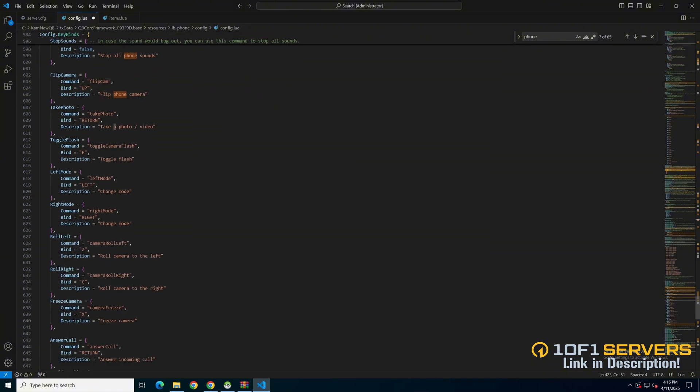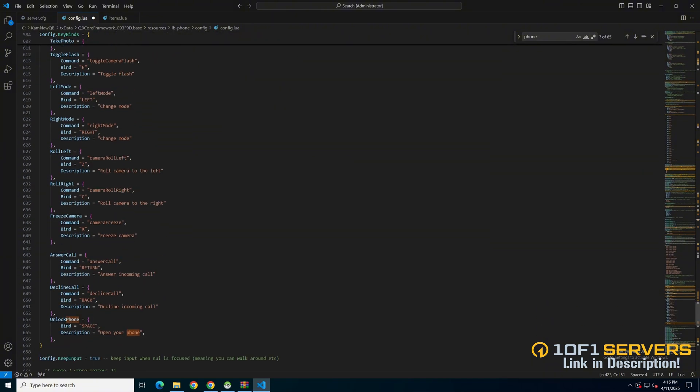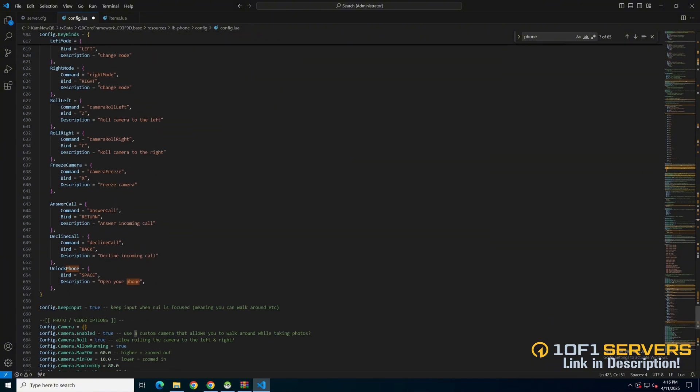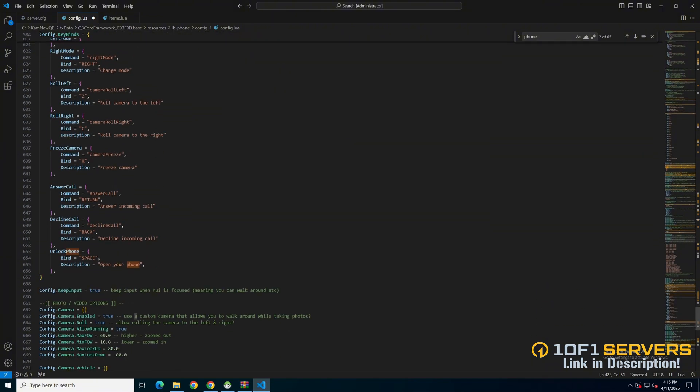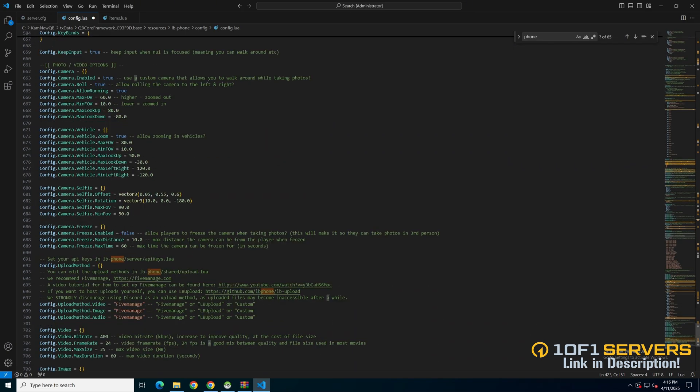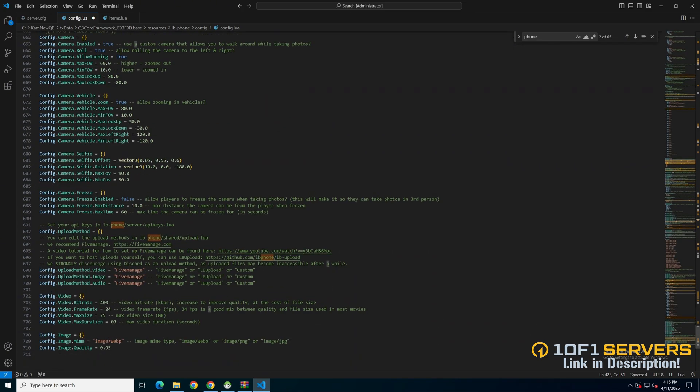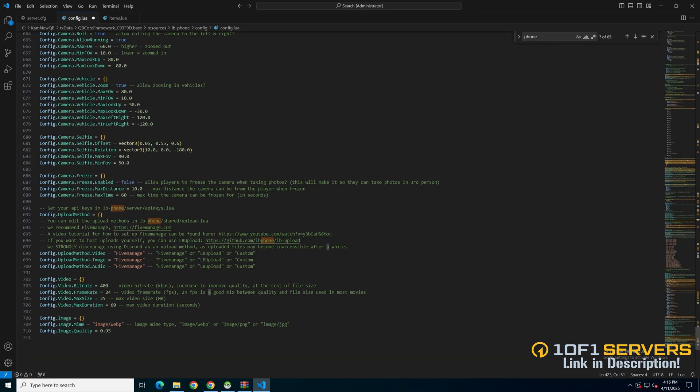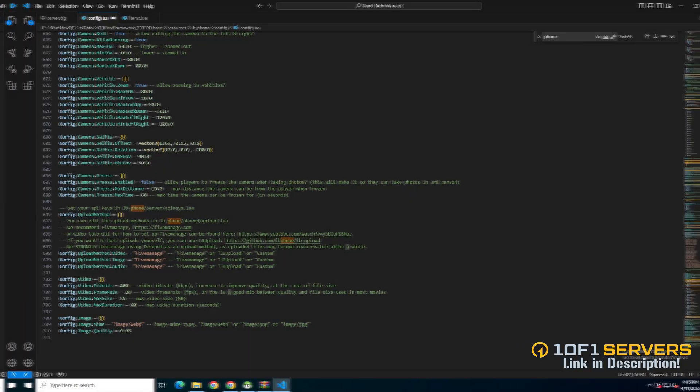Then there are key buying options and an option that allows movement, followed by camera settings for photos and videos. Then there's a section for the upload method. I'll quickly show how to add the keys for Five Manor in a moment. And the last two sections deal with video and photo settings.